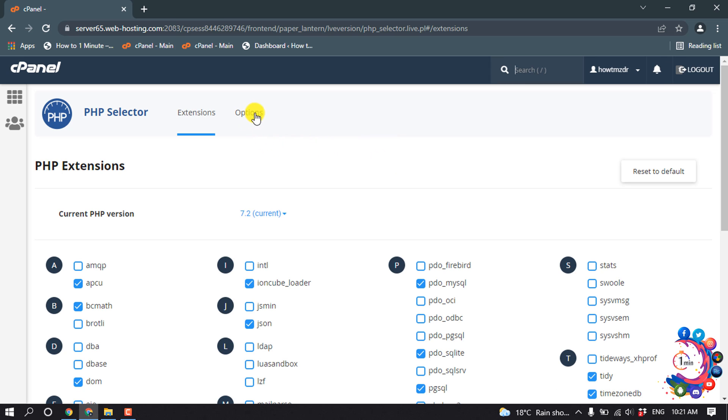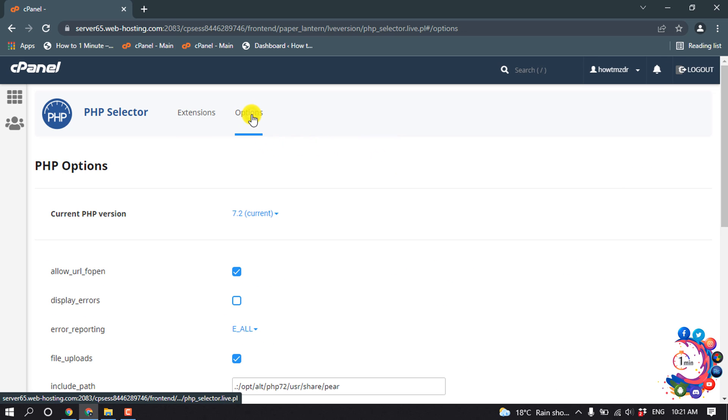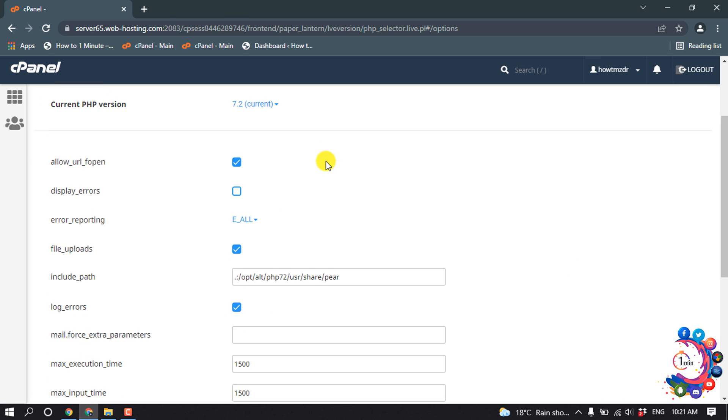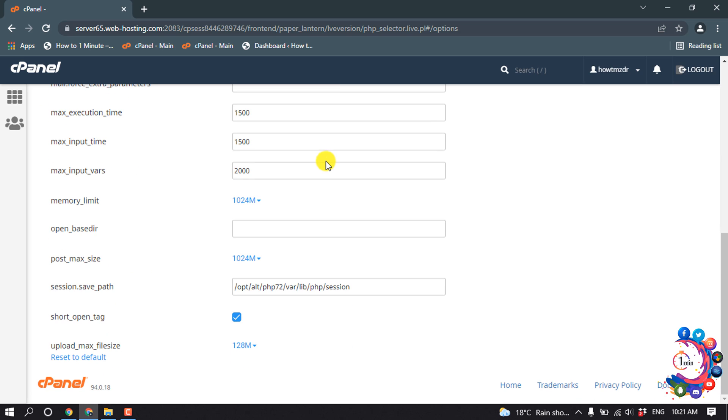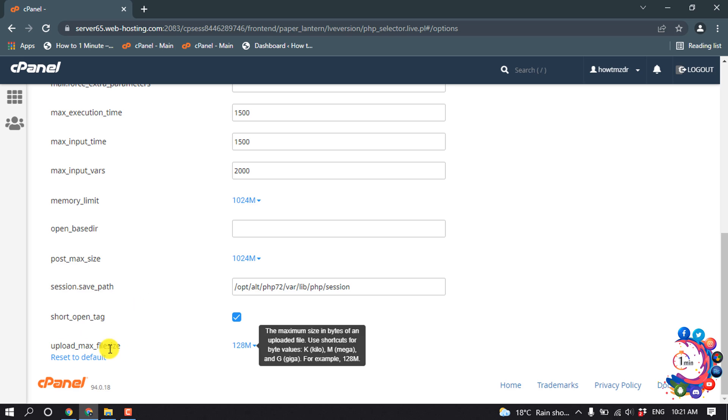Click on 'Options' and scroll down. Here we can see the option 'Upload Maximum File Size'. To increase your upload file size, click here.